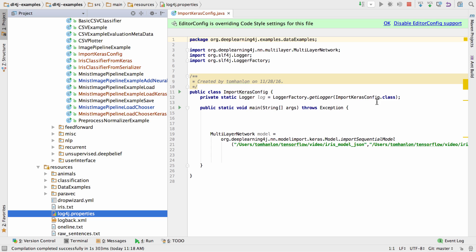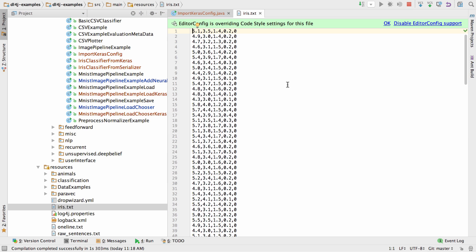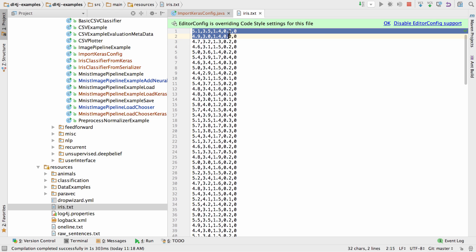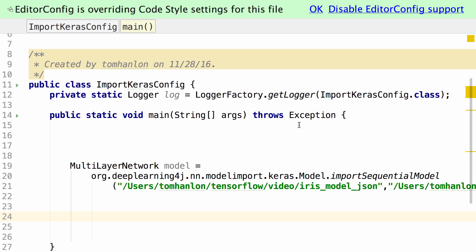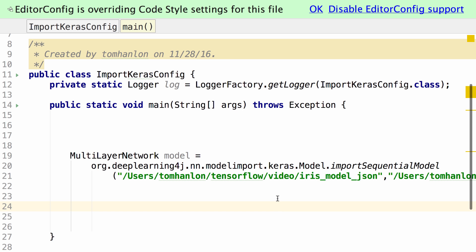Loading the model is one thing. Verifying that it works as expected in DL4J is another. We have the iris dataset available to us in DL4J in the examples. It is formatted a little differently — we have the sepal length, petal length, petal width, sepal width variables available, but we have already classified the labels as an integer. So the code needed to load that dataset and evaluate will look like this.